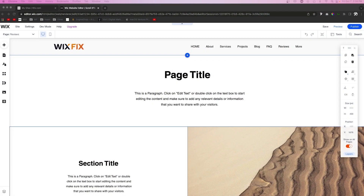Hey everyone, welcome back to WixFix. I hope you're having a fantastic day. Today's video is another episode of Wix Principles, where we show you the principles of building websites in Wix. For this video, we're going to be focusing on the links that you should be putting inside of your headers and footers.